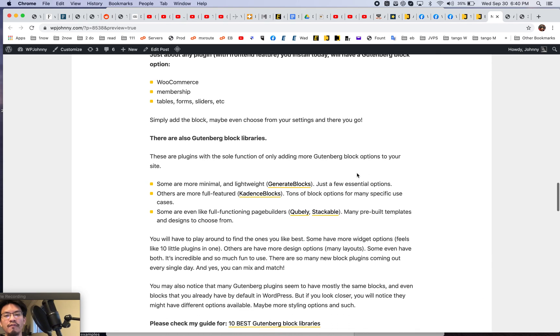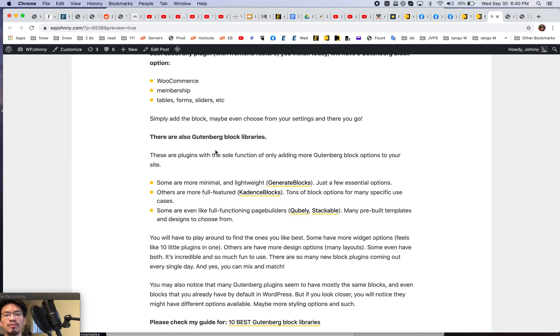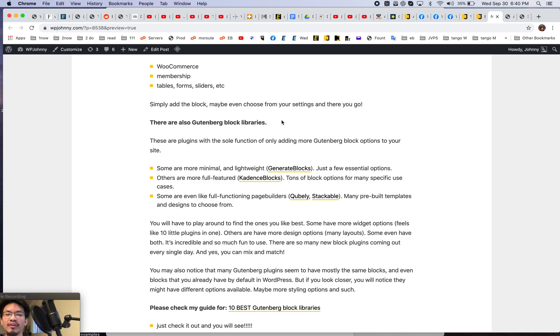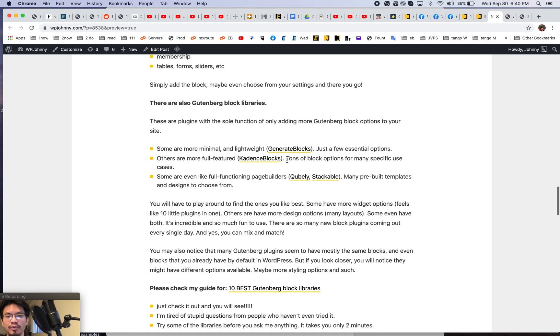Now there are very specific Gutenberg block libraries. I call them libraries because they're Gutenberg blocks that are used specifically to design your site, give different layout and cool features and options. So let's just start with some simpler ones.